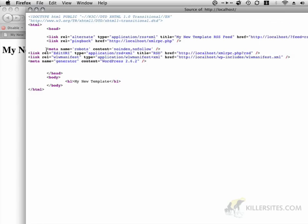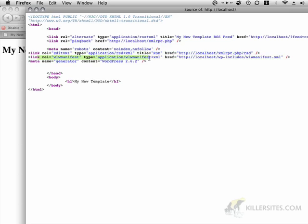We're going to get some more XML information. We're also going to have the generator, which in this case is WordPress. And so, bloginfo URL, bloginfo name has been replaced with my new template RSS feed. And then the RSS feed has also been dynamically created for us.